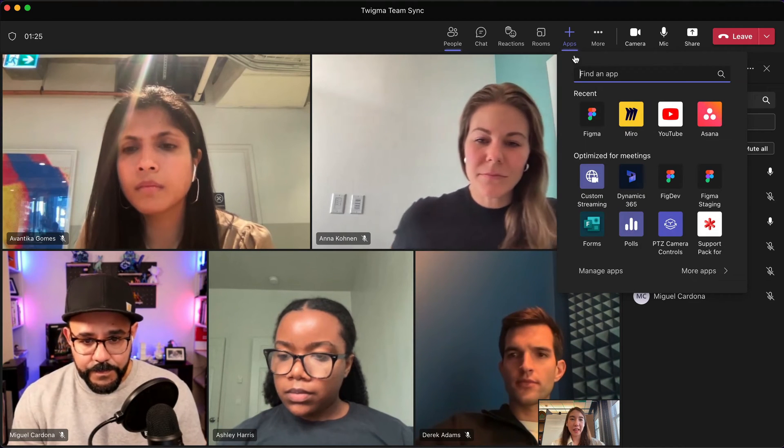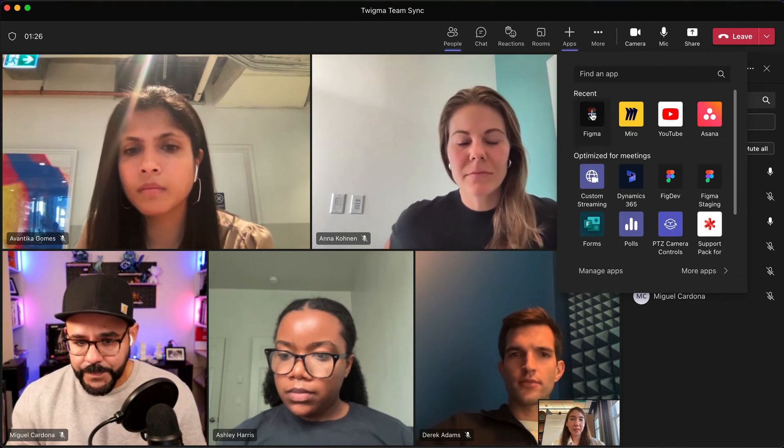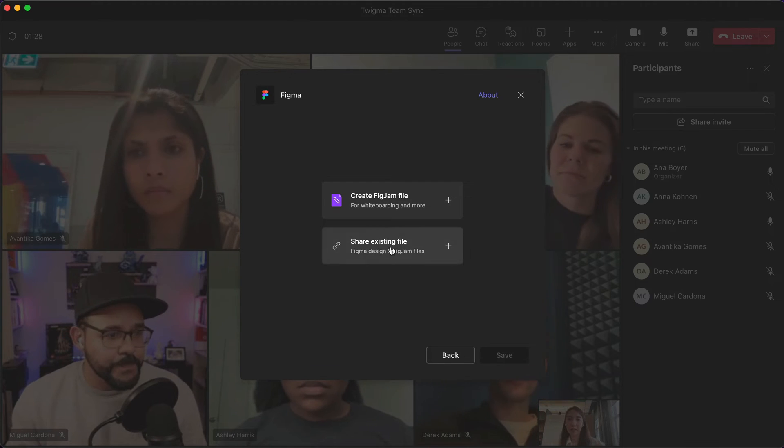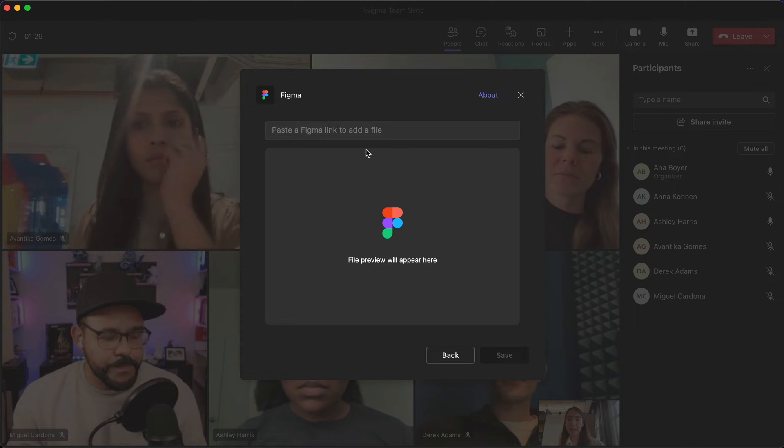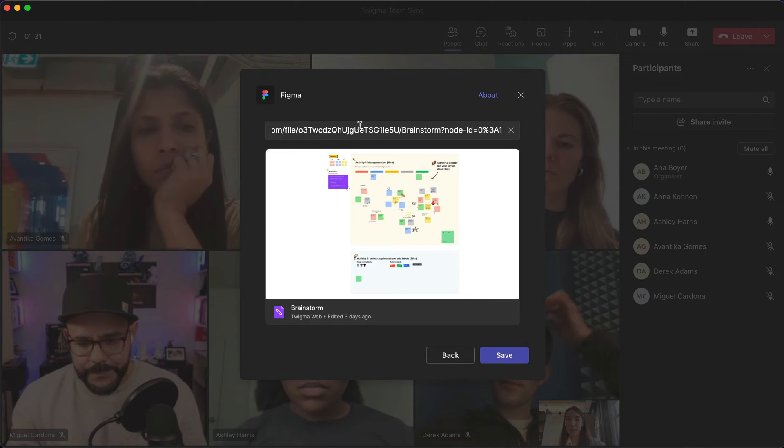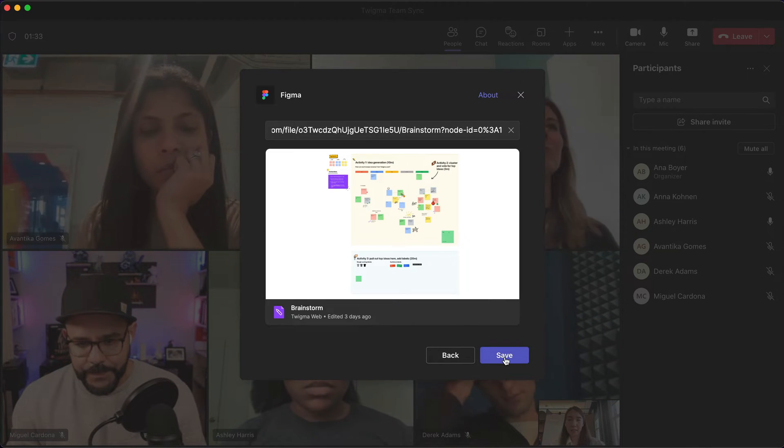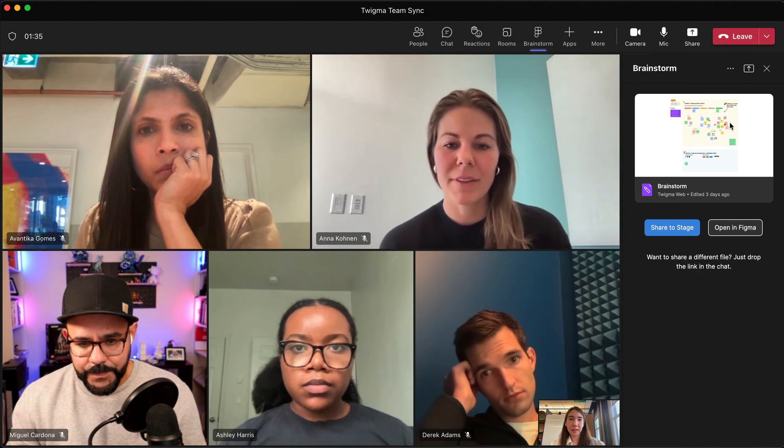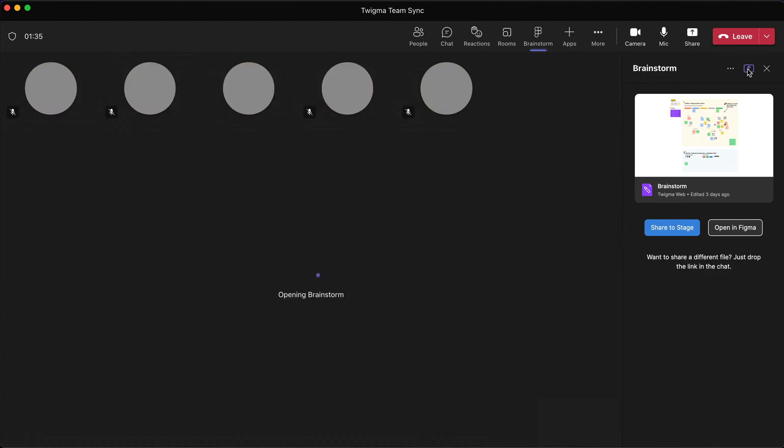Let's take a look at the Figma app for Teams in action. Here you can see how the app works in a Teams meeting. Once installed, users can easily share an existing FigJam file or spin up a new file for an ad hoc brainstorm.